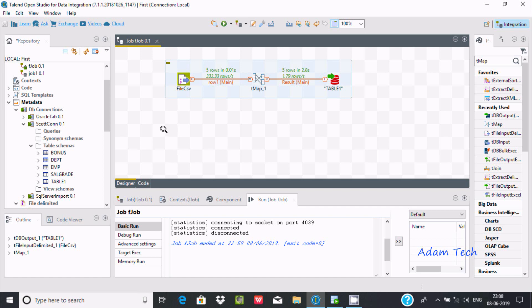Hi guys, in this video I'm going to discuss how to truncate a target table in Talend Open Data Integration. In my last video, I discussed how to create a new job.